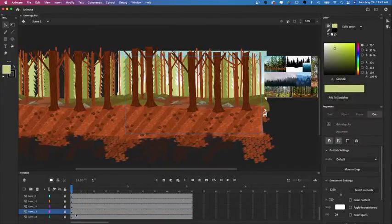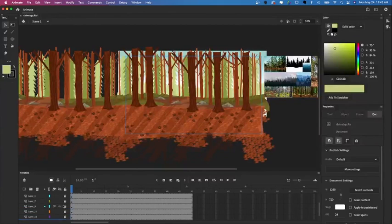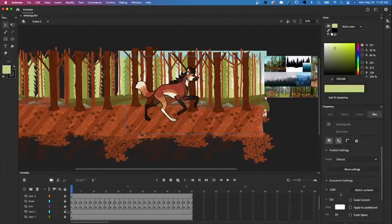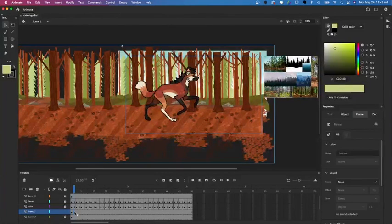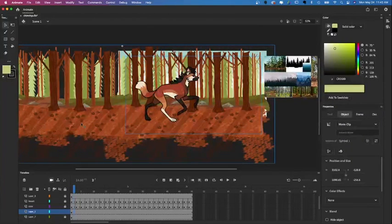For the bottom layer I'm not really going to bother making a copy because since it's the farthest layer back it's not going to move very much, so it won't really have an opportunity to loop back to its original position. And the sky is just going to stay static, so I'm not going to bother making that a symbol or anything.